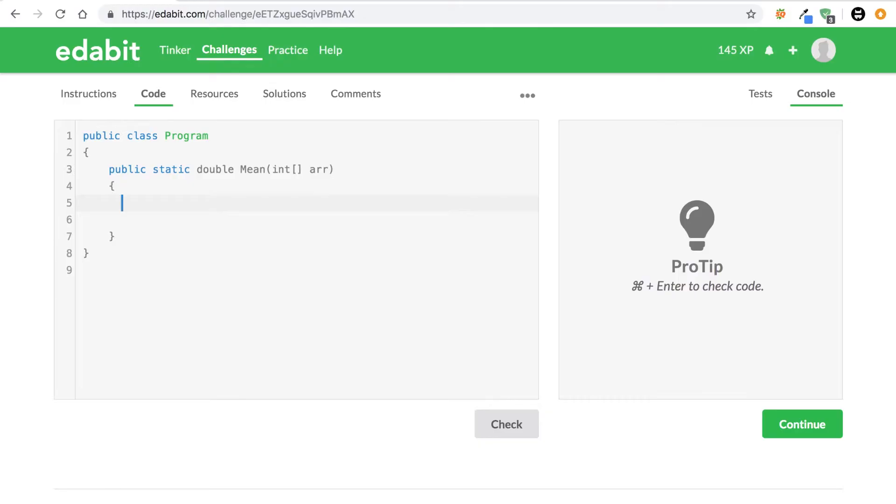Alright, cool. So starting up, they want us to return a double which is just going to be the mean of the set of numbers they give us. So we should only return one number and then we're going to take in for the method an int array.